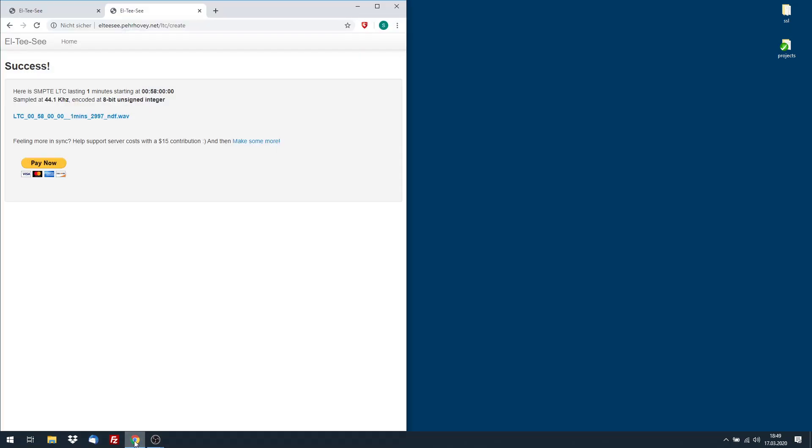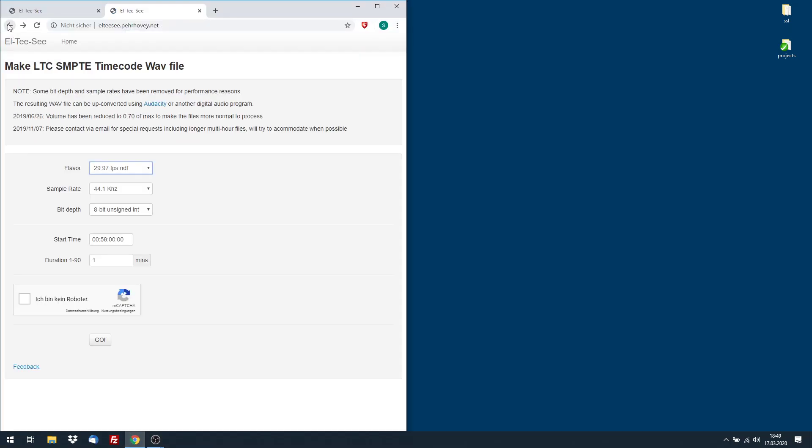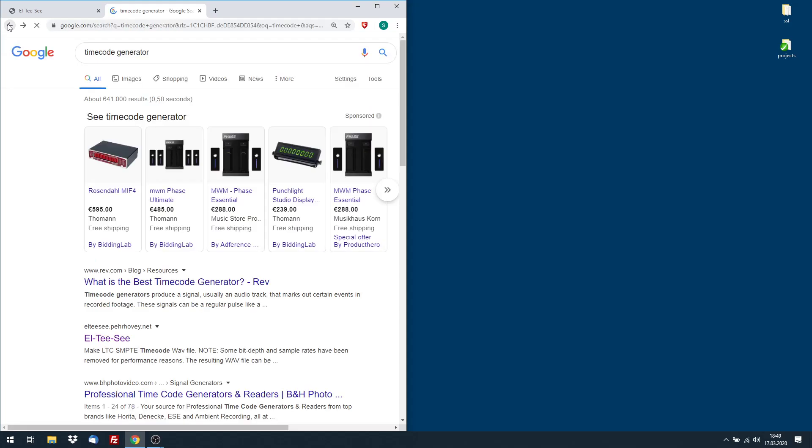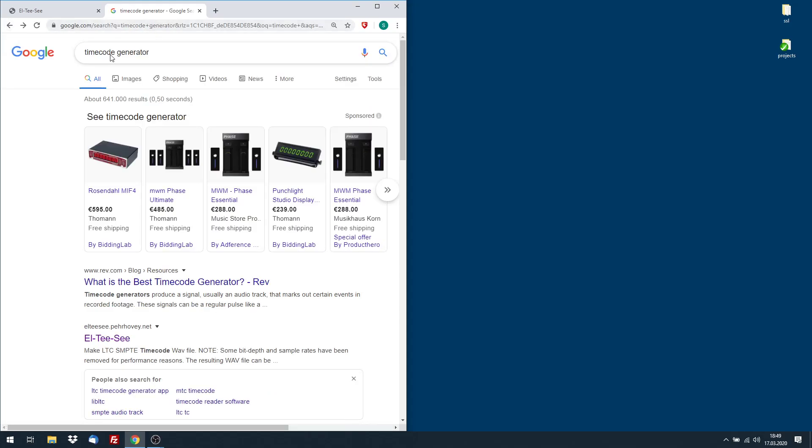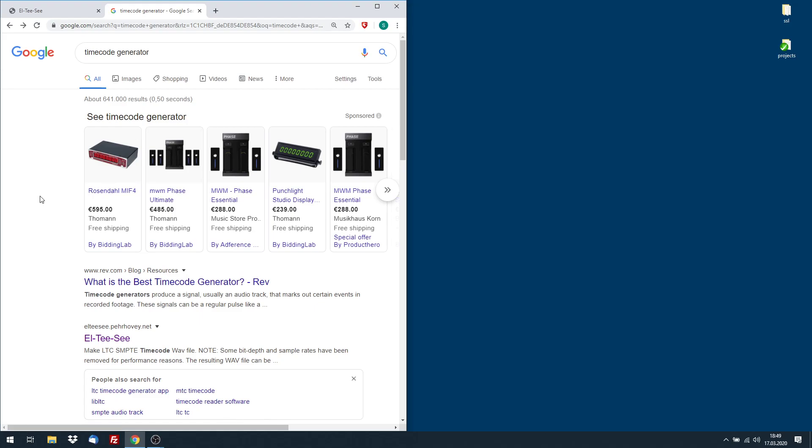So if you open your web browser and go to, for instance, Google or your search machine and then say timecode generator, you find hardware timecode generators. The Rosendahl MIF4 is the most prominent one.